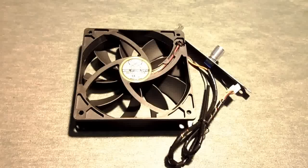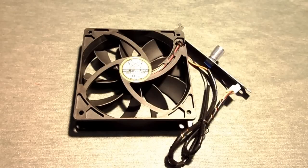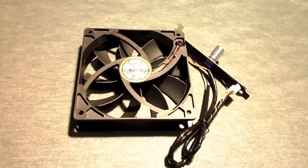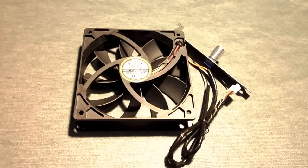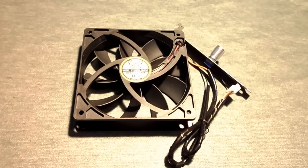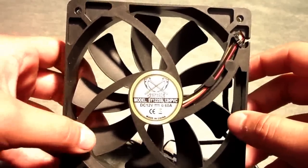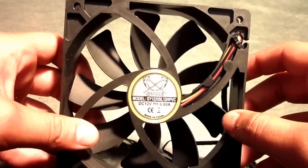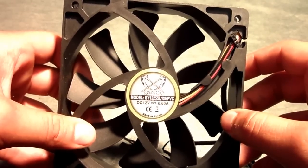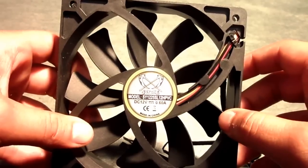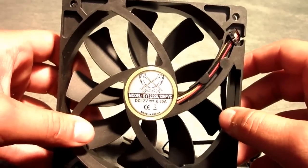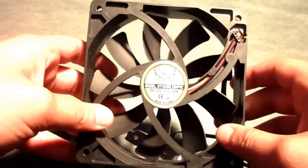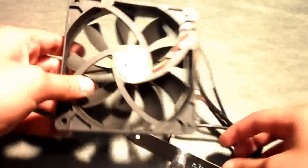This is the fan that comes with the Yaiza CPU Cooler. It is a Slipstream 120mm PWM adjustable fan. The model number of the fan is SY1225SL12HPVC.